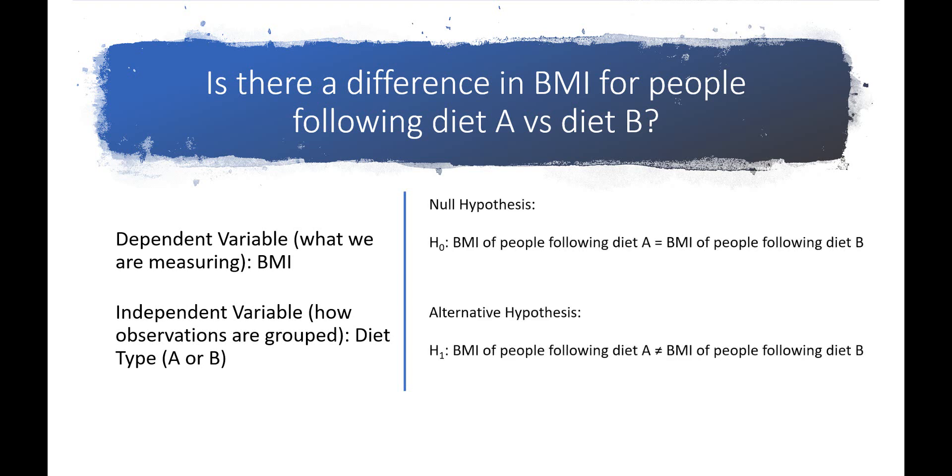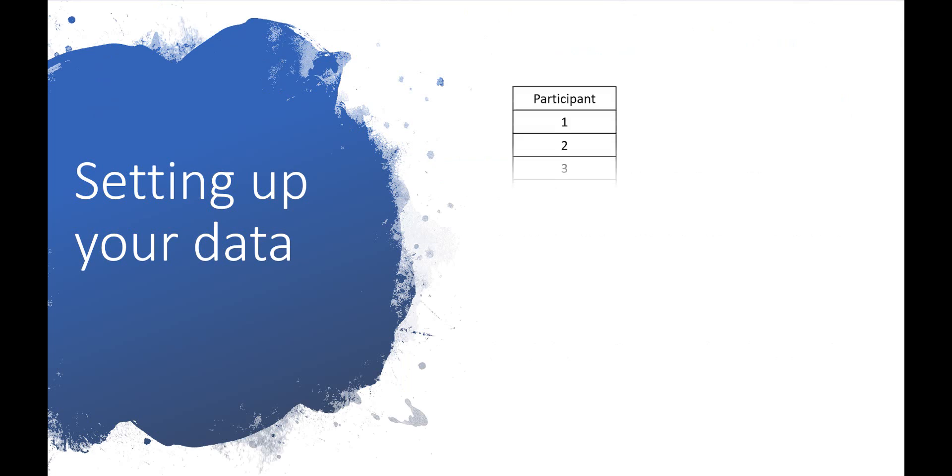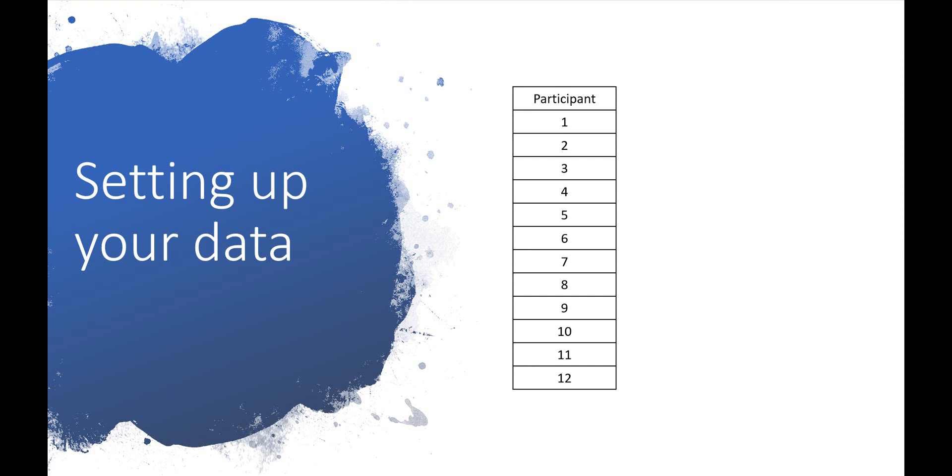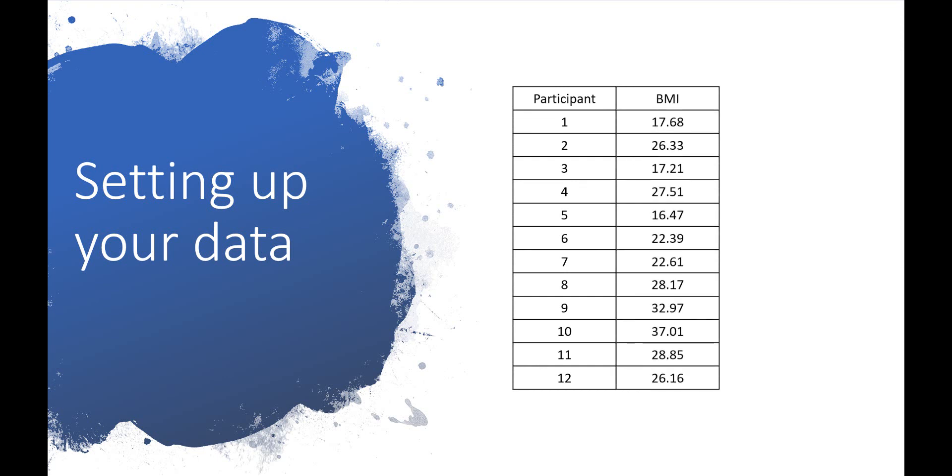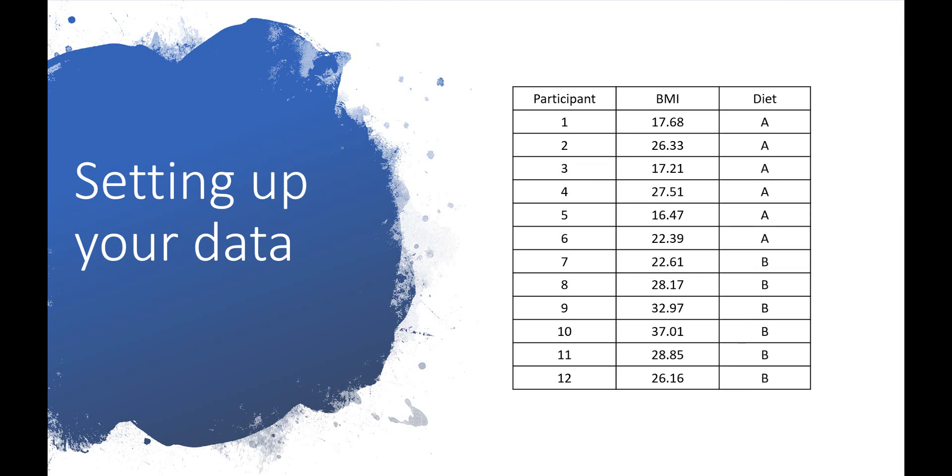This is what the null and alternative hypothesis look like for this example. Here's what the data for this example experiment would look like. Each row represents a participant. The next column contains the BMI measurement for each participant. The last column indicates which diet that person is following, diet A or diet B.